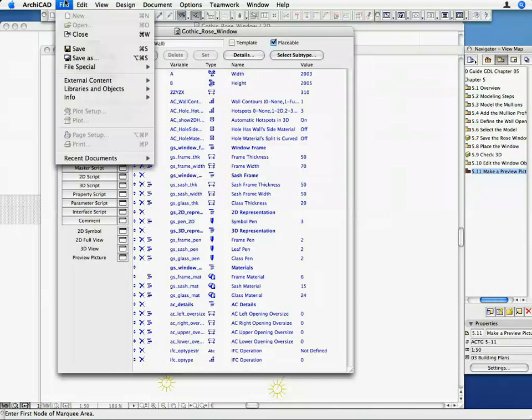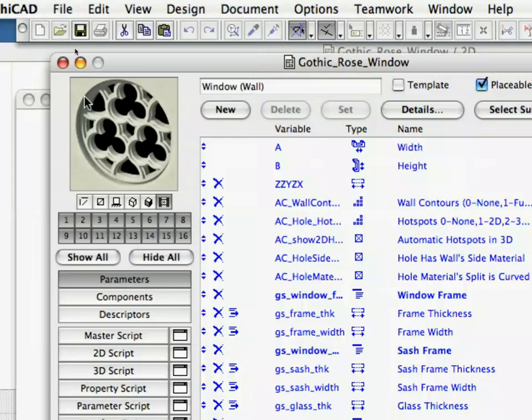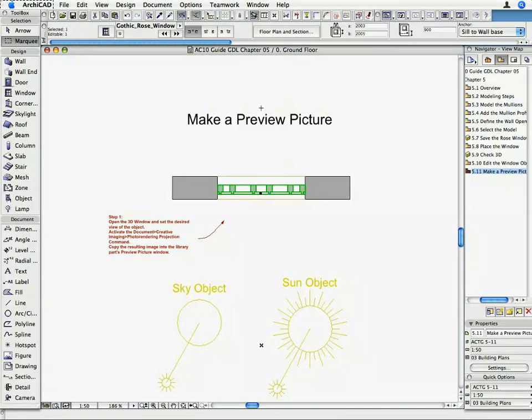Save the changes. Close the GDL Master Window to return to the Floor Plan.